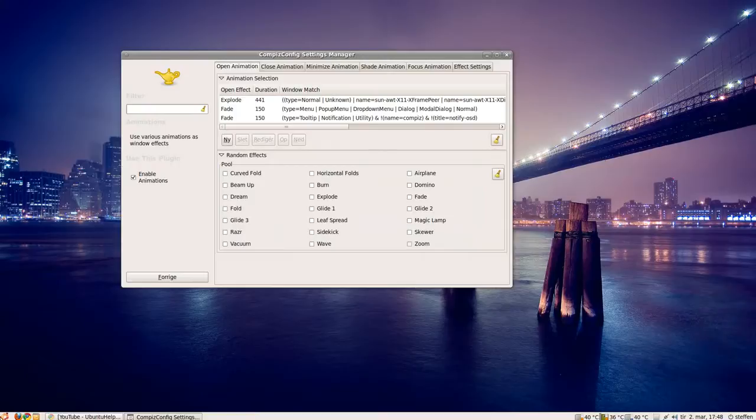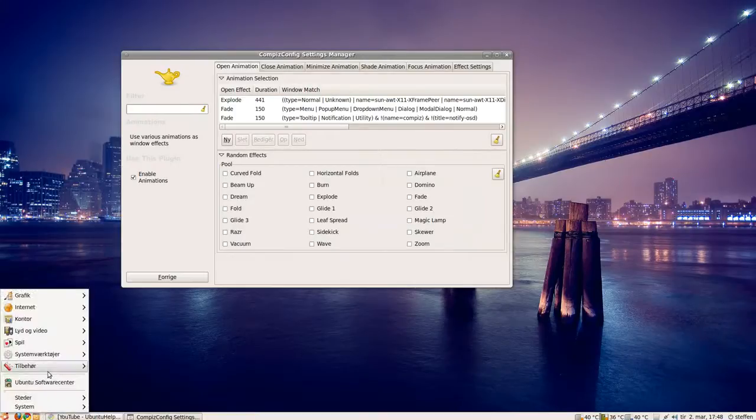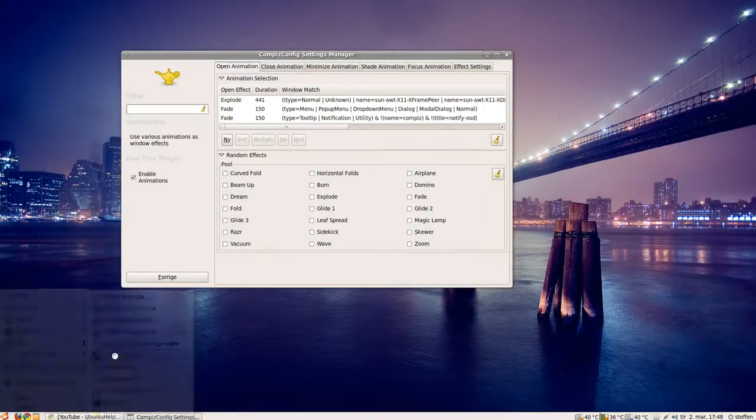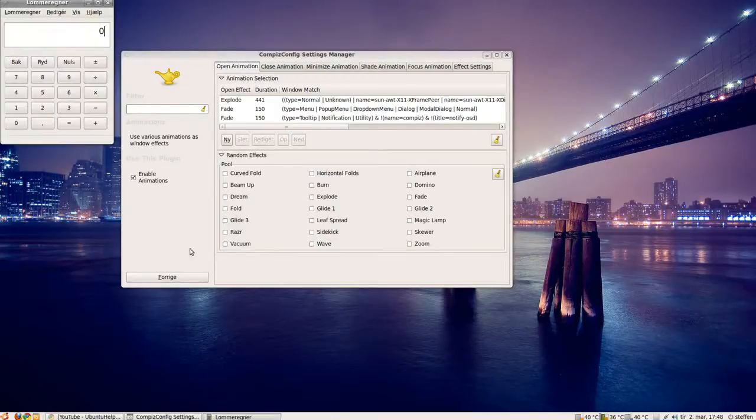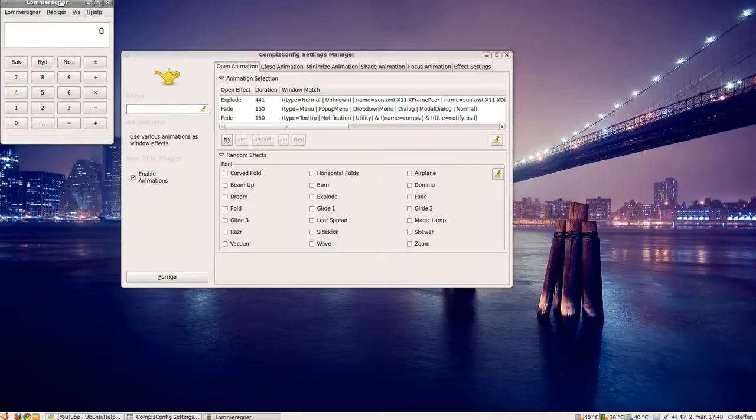Close. And if I open something, open calculator, and you'll see the nice effect.